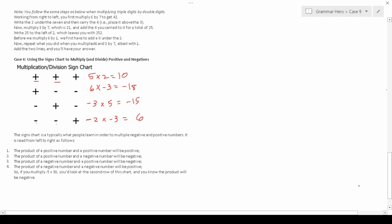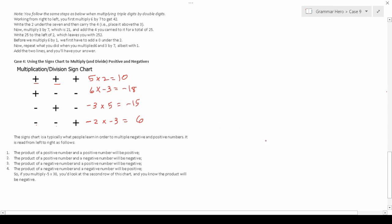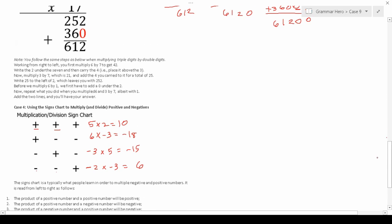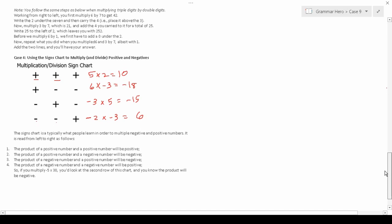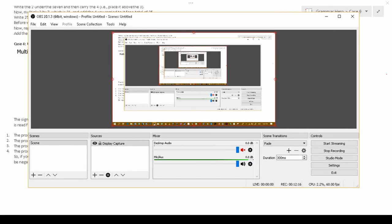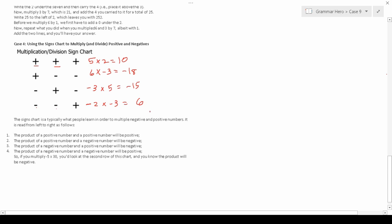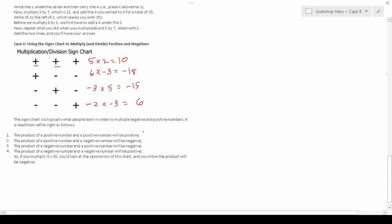That's essentially everything you'll see on the math computation section of the TABE in terms of multiplication. As long as you're comfortable with all those different variations, you should do fairly well. This lesson is a foundational building block — without these tools you can't tackle more advanced multiplication problems. If this was easy for you, stay tuned as I'll be posting more videos that ramp up the difficulty. Feel free to leave comments below.